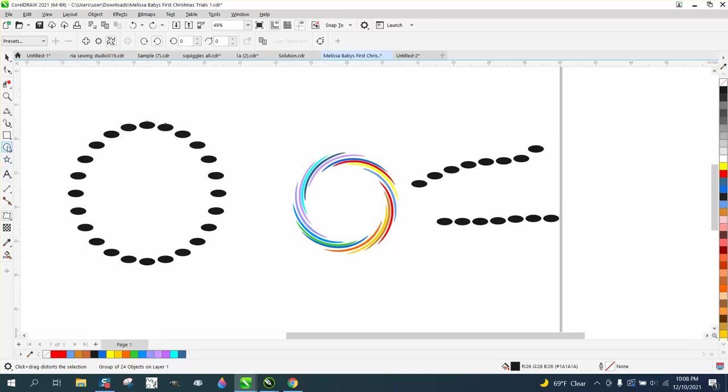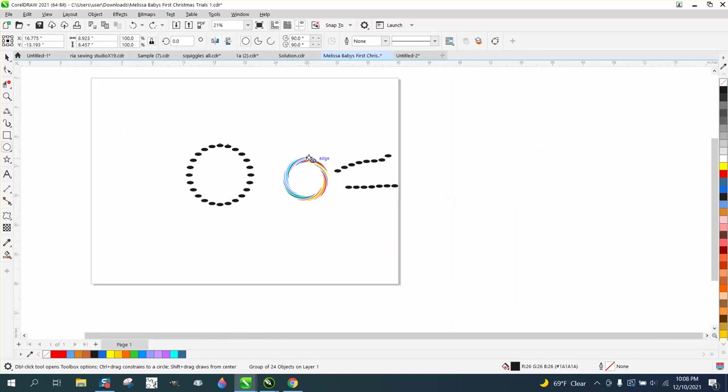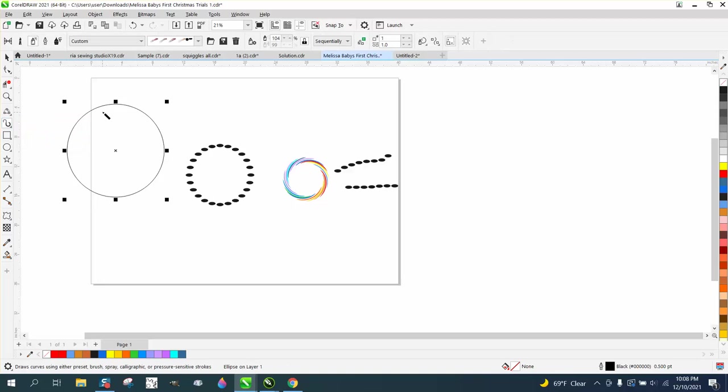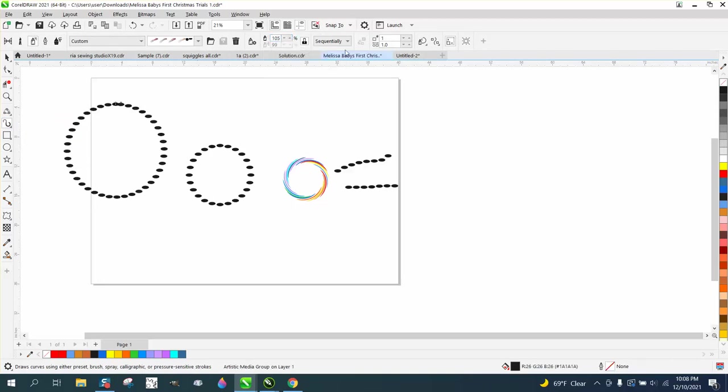Let's just start over and bear with me. I've only done this one time. So I'm going to draw an ellipse. I'm going to get the artistic media tool and I'm going to click on it. Like all of you have to change it, now we got too many.